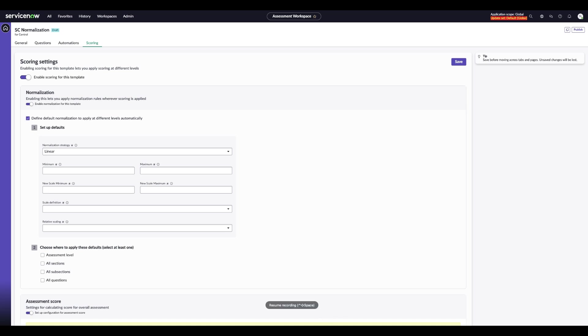The default setup works just like the question level normalization where you define the min, the max values, scale the transformations, and set up the relative scaling as well as the scale definition. The only difference here is you're able to decide whether normalization applies across the entire assessment, specific sections, subsections, or questions.